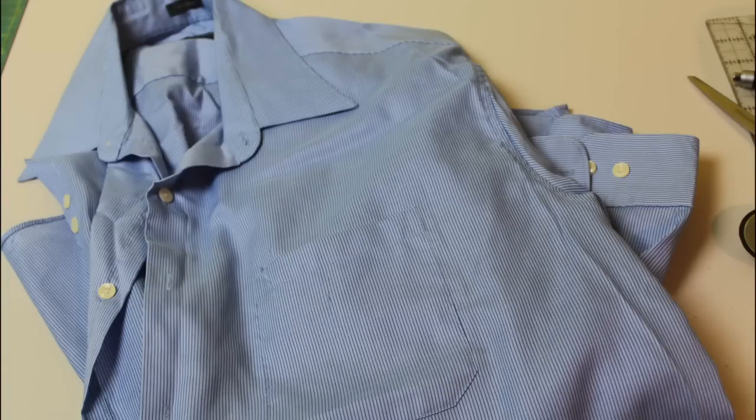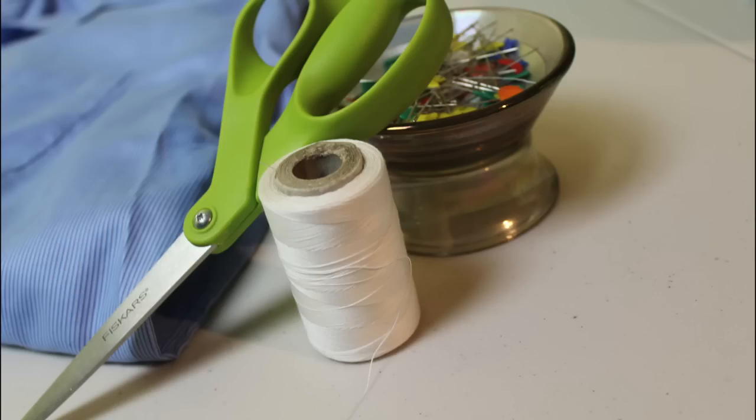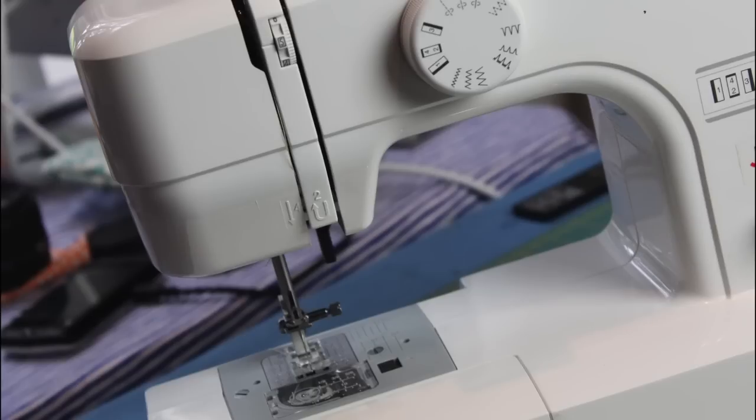And now we'll start with the supplies we'll need and jump right into making our apron. For the supplies you'll need one long sleeve men's shirt, a pair of scissors, some thread, some pins, and of course a sewing machine.